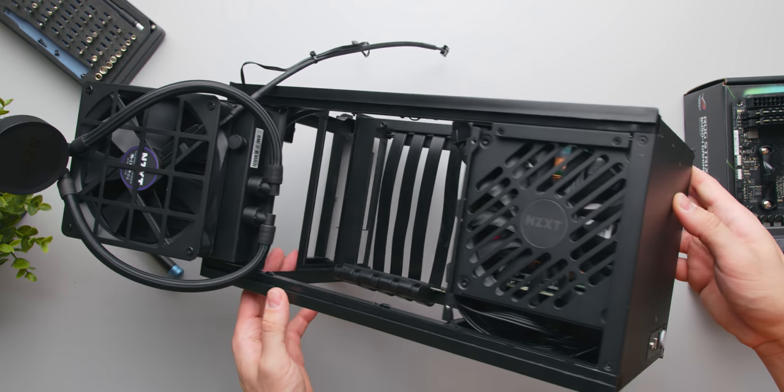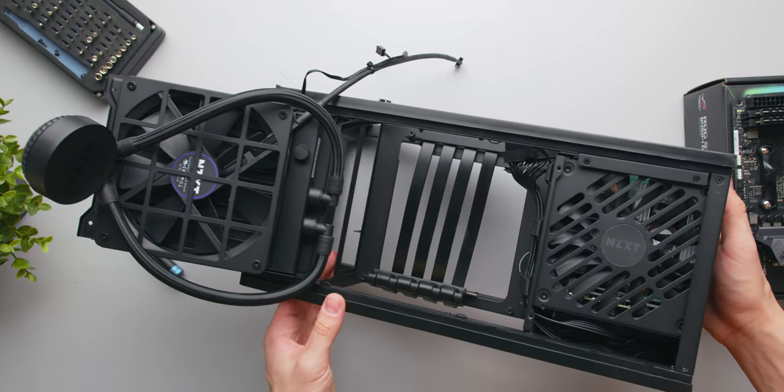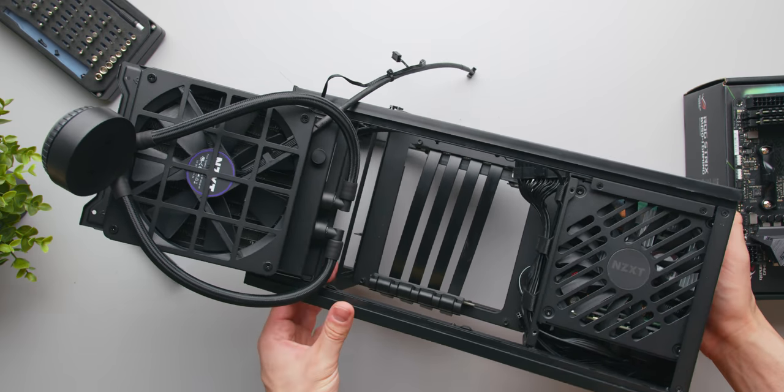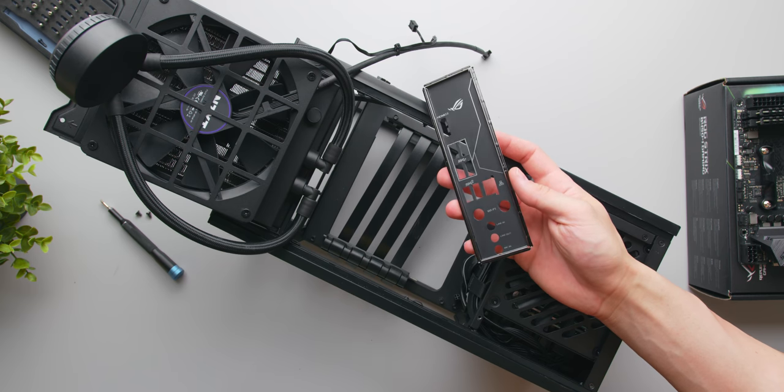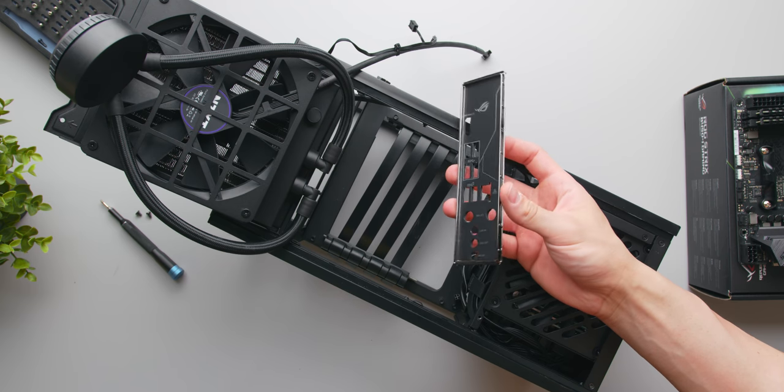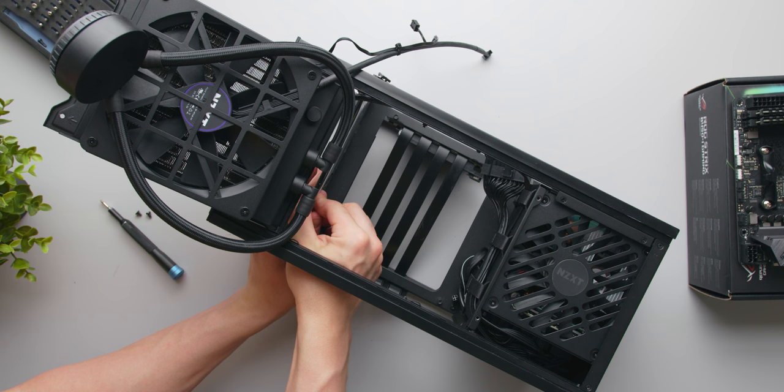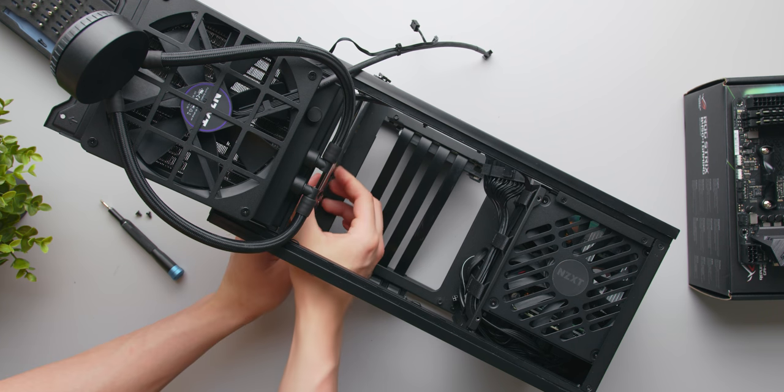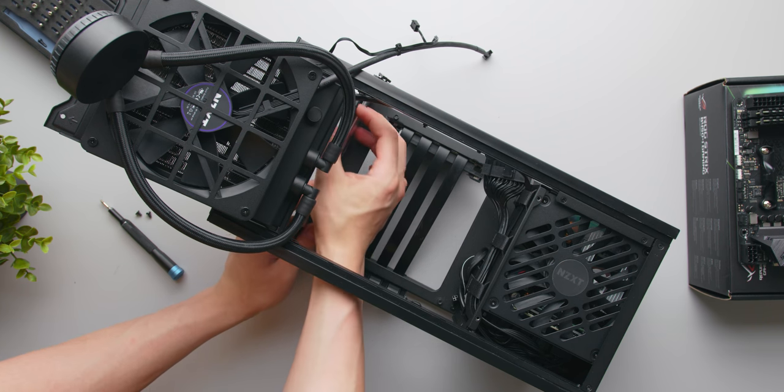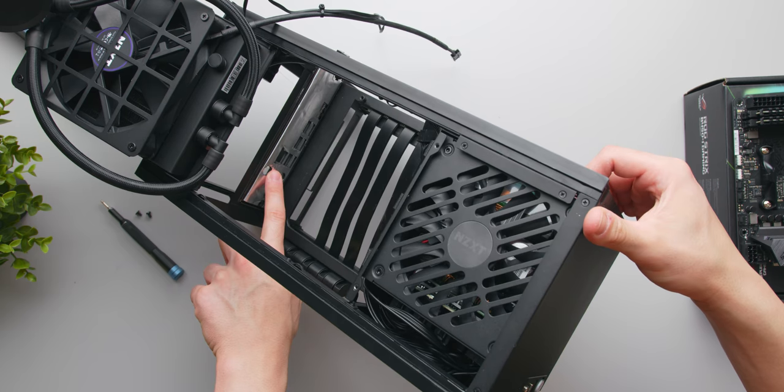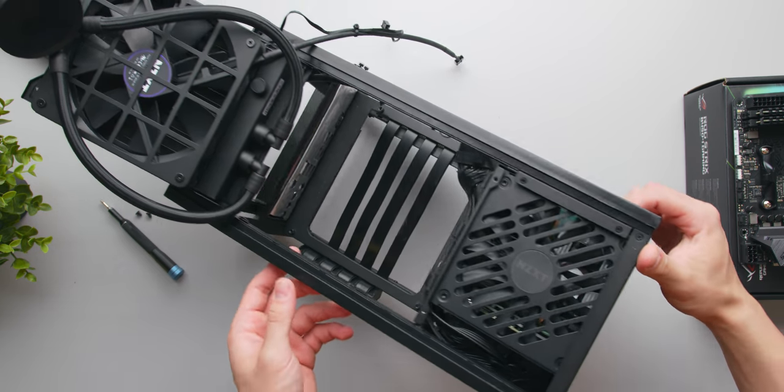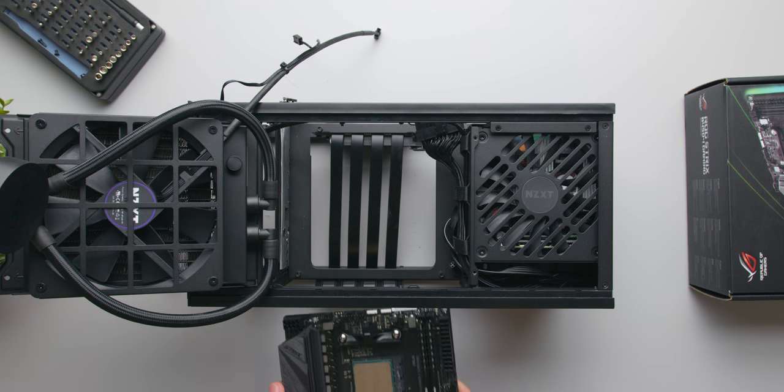But before you install the motherboard, you want to install the motherboard's IO shield. You'll find this in your motherboard's box. Fairly straightforward installation here next to where the motherboard will sit. You might have to fiddle with it and apply a bit of force. But now we can finally install the motherboard.